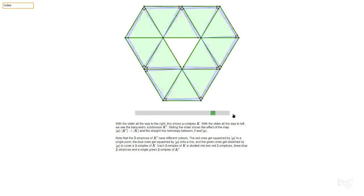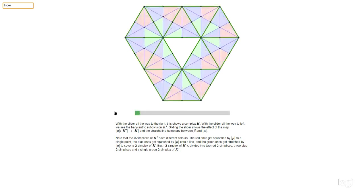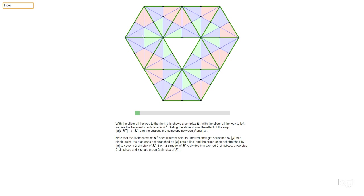So here, this shows a certain simplicial complex, which we'll call K. And this is the barycentric subdivision of K. So here's one of the original simplices, a two-simplex of K, and it's got subdivided into six smaller simplices.